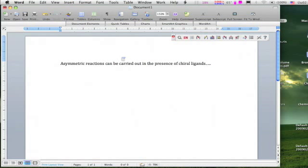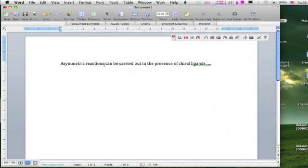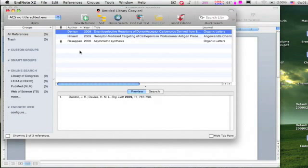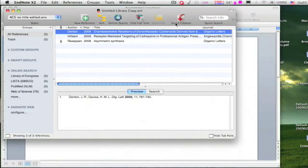I want to include a reference at this position. Keep the cursor here. Let's go to the EndNote library. Choose the reference which you want to add to Microsoft Word and click on insert.